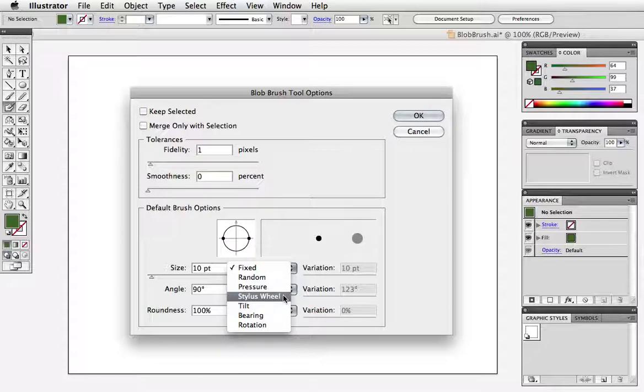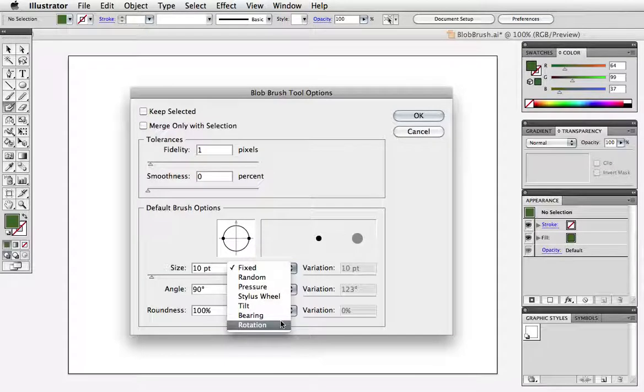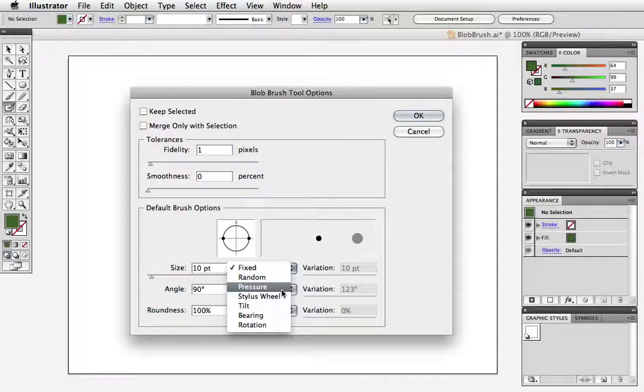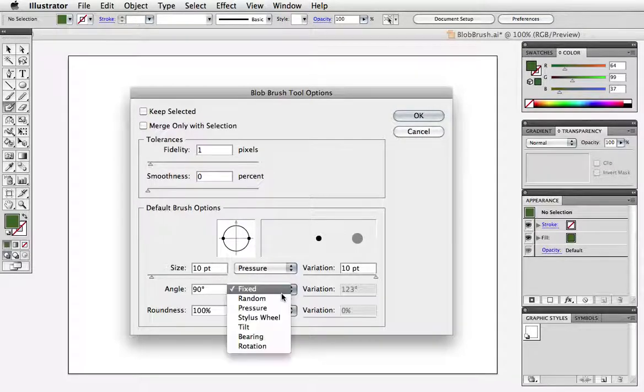Stylus wheel and tilt, bearing, rotation—those all have to do with other types of pens that you might have like the Wacom 6D. I just have the regular old school pens. I'm just going to use pressure on all of these.